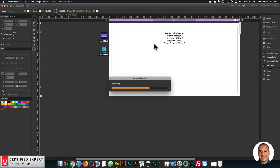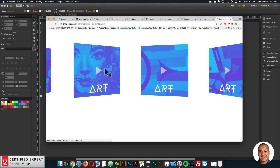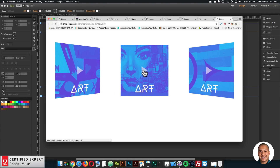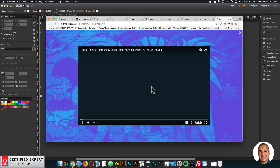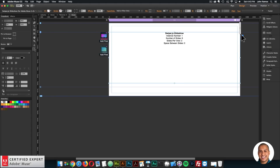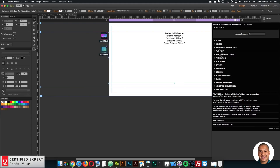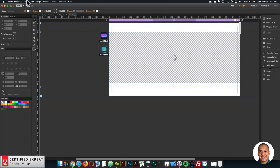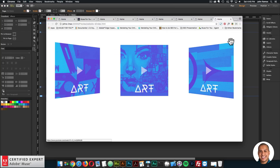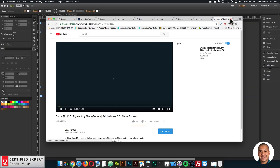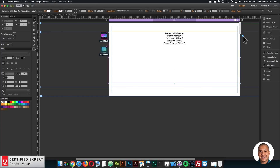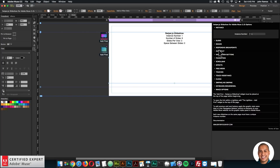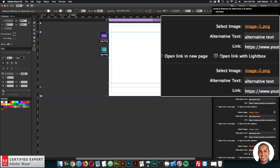Now I'll go to File, Preview Page in Browser. I'll go through the slideshow — I can click on any image and it opens the video in a lightbox. Looks good. Had I not checked Open Link with Lightbox, if I didn't have that checked, clicking would go to YouTube rather than the lightbox. So here I'll just make sure the lightbox is checked — go to images and check Open Link with Lightbox.